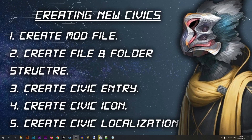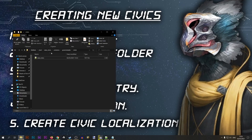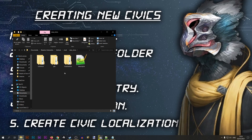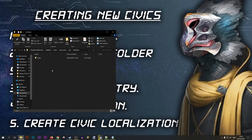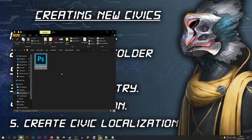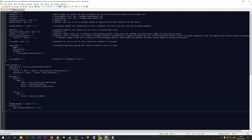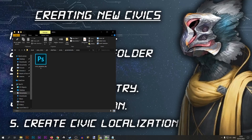I'm going to open my mod and navigate to GFX > interface > icons > governments > civics. Currently this icon file has the name of a different civic. To associate our new civic with this icon, we simply give the file the name of our new civic — 'civic_spongy' — and now the game knows this icon belongs to that civic.